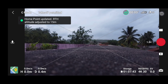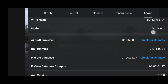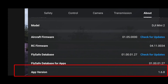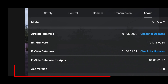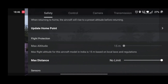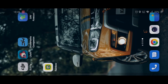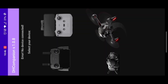Once you go back to your About section, as you can see on the screen, our app version is now 1.6.8. In the safety settings you'll be able to see that our max altitude is set to 15 meters.